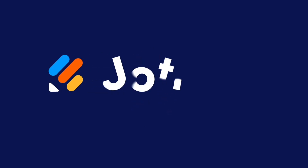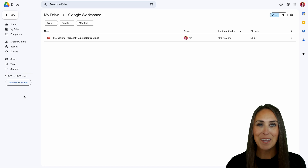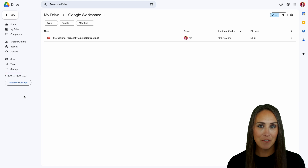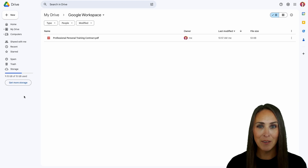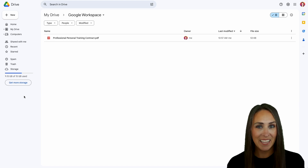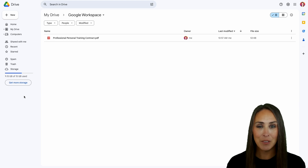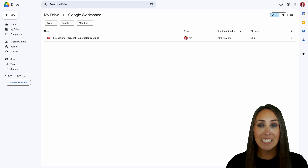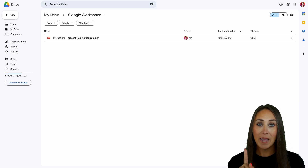Do you have PDFs in your Google Drive that need signing? Let me show you how with JotForm. Hey there, I'm Kimberly, and as you can see I'm currently in the desktop version of my Google Drive account. If you have PDF documents that need signing in your Google Drive, you can easily do that with JotForm, so let me show you how to install this from the marketplace.